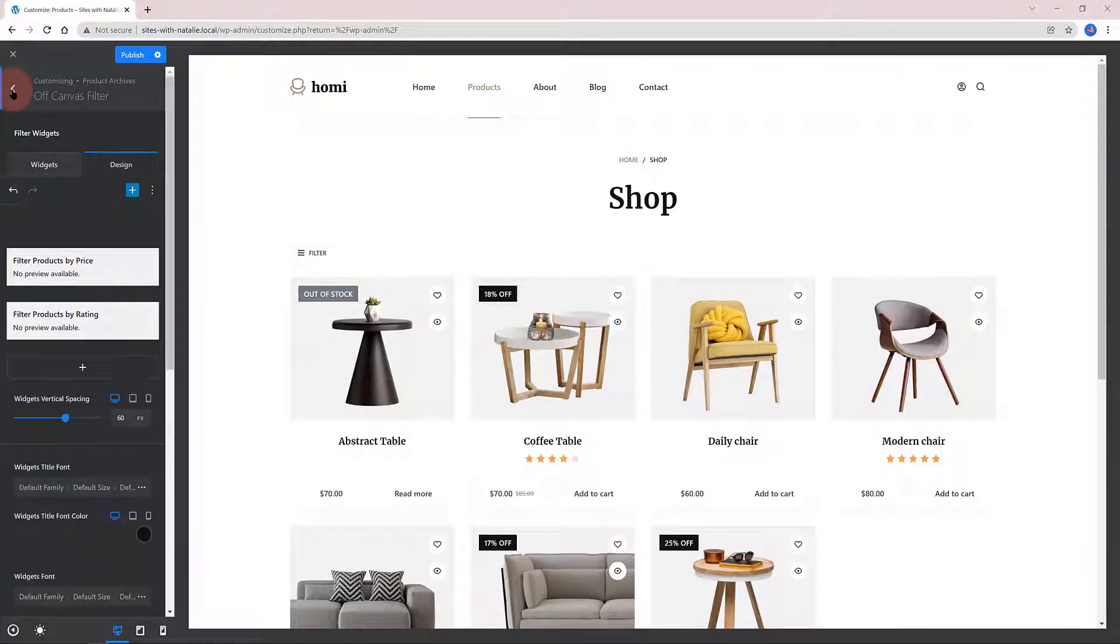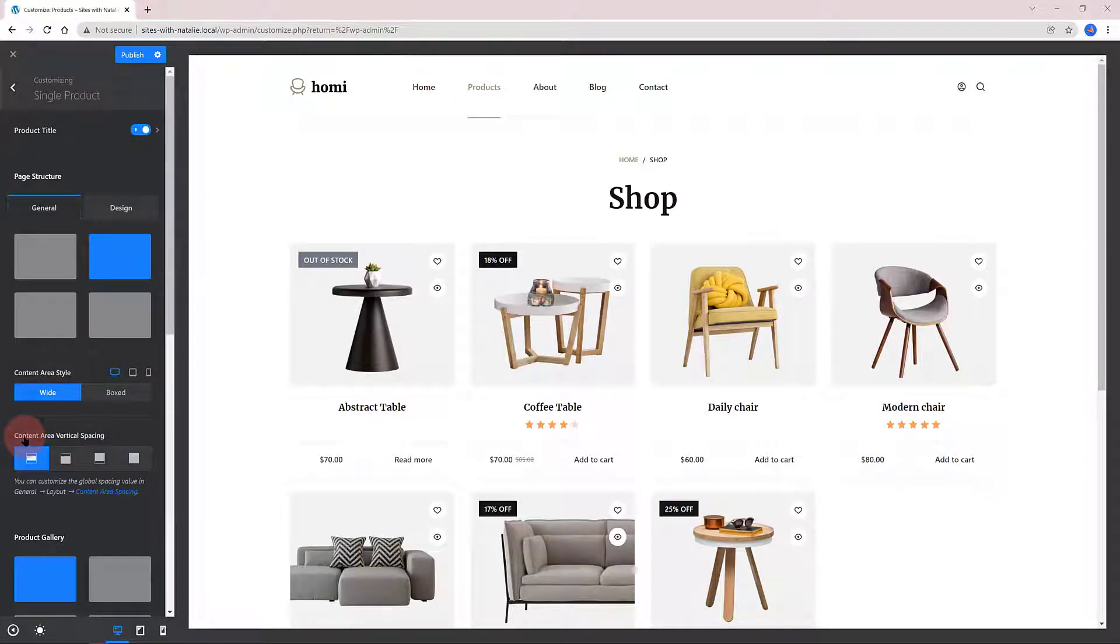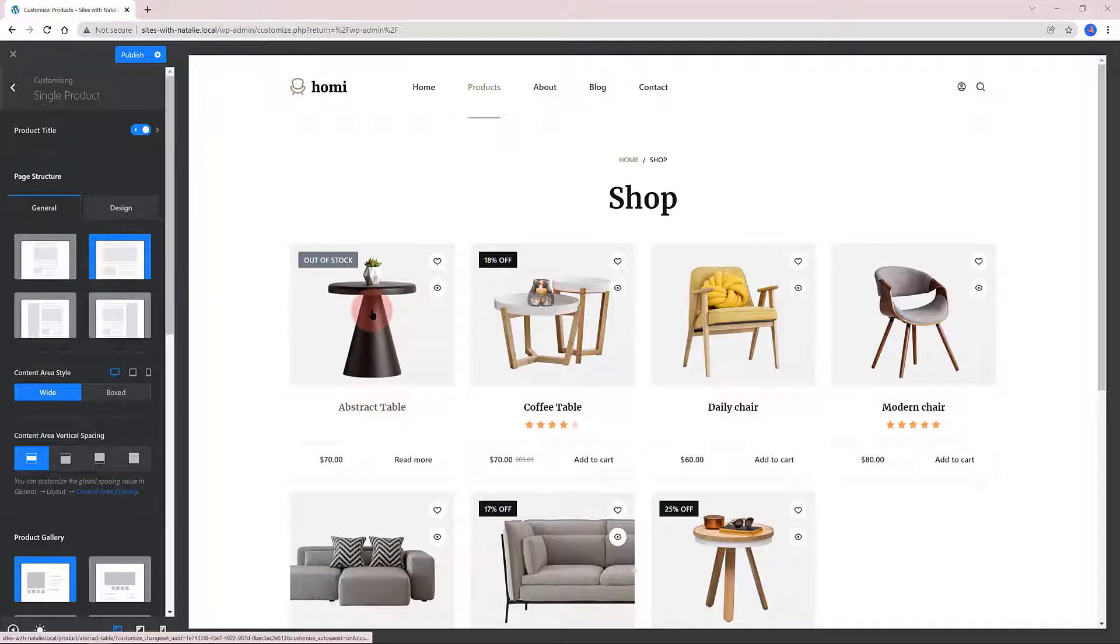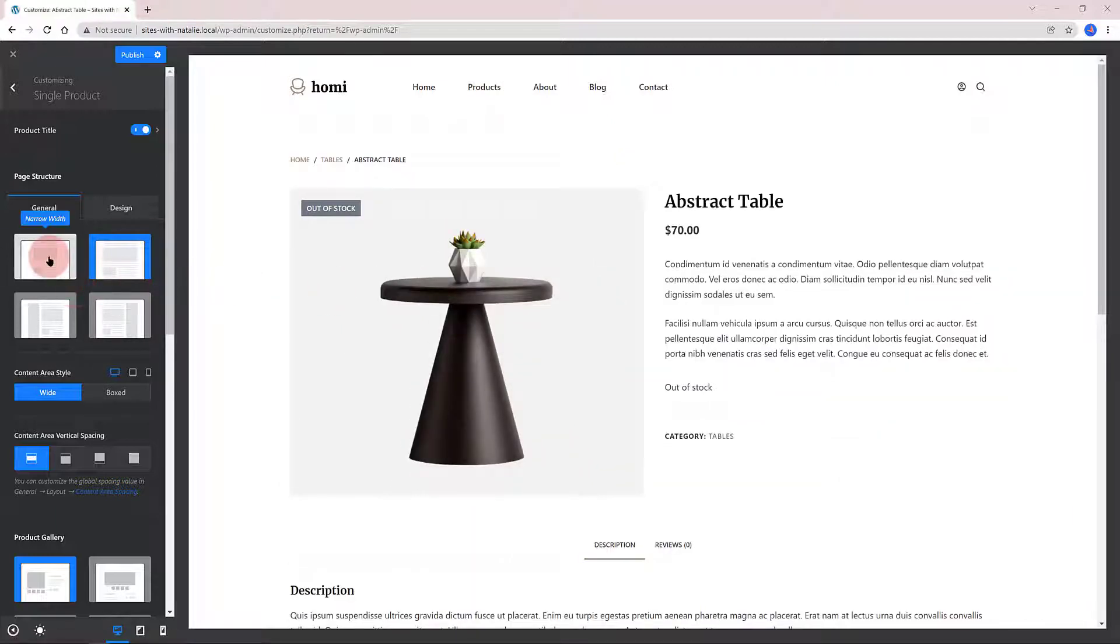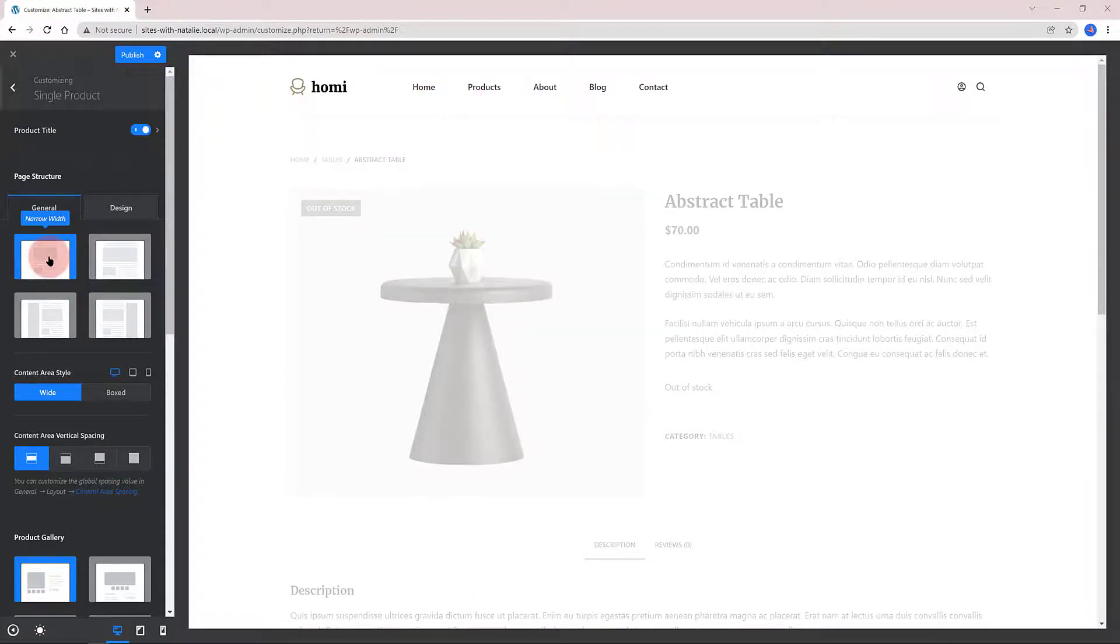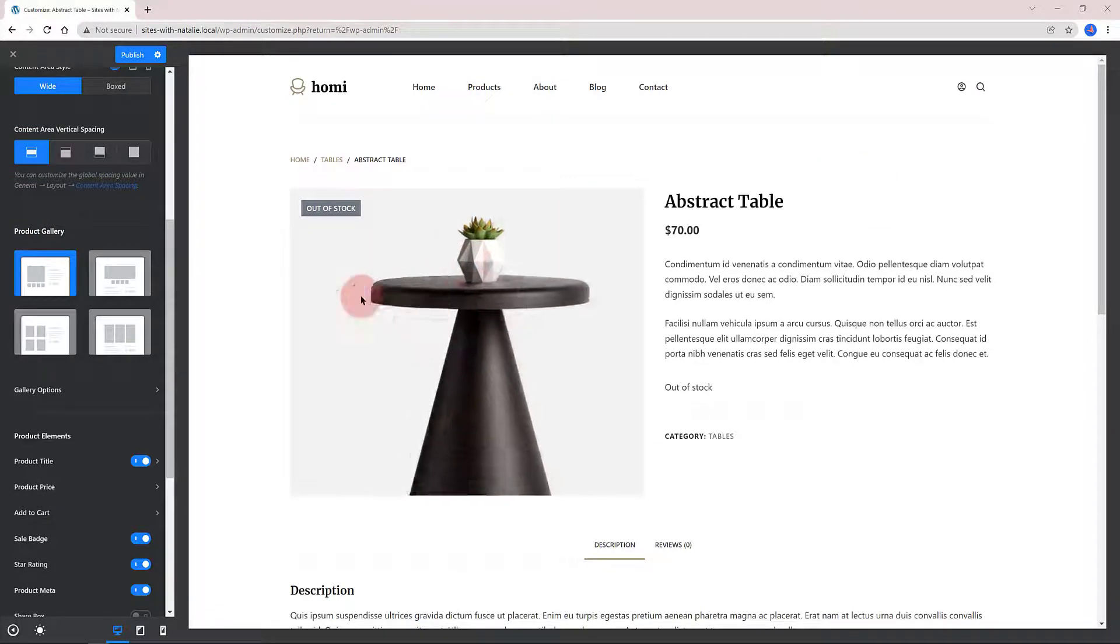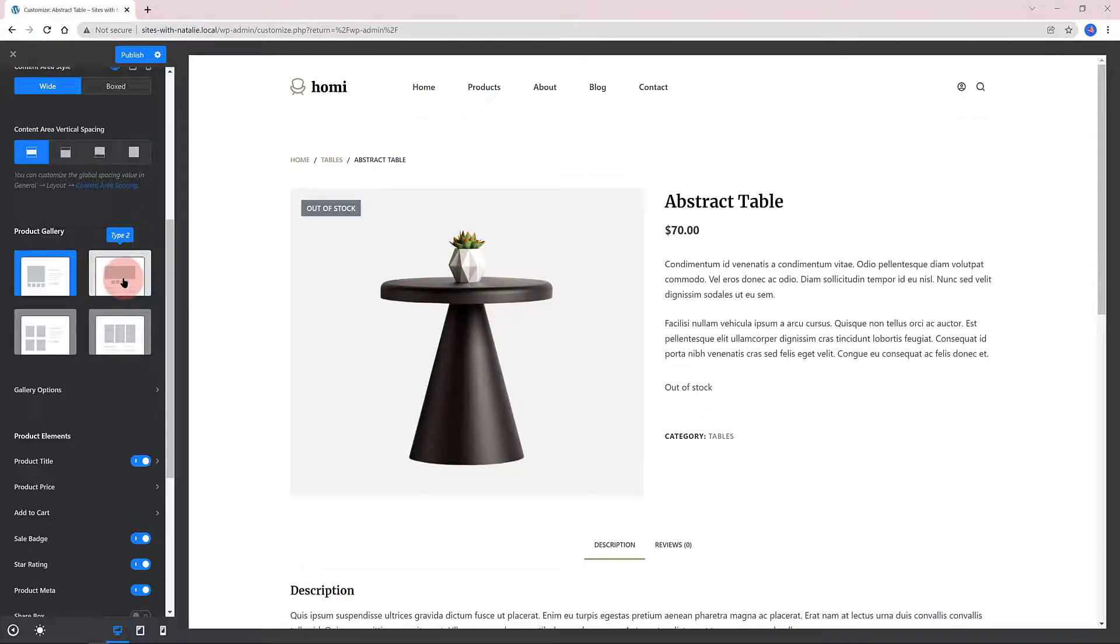Four Design layouts for your single product page. You have the narrow width, the normal width, the left sidebar position and with a right sidebar position. The Product Gallery section is part of Blocksy Premium. It offers 4 types of product gallery options.